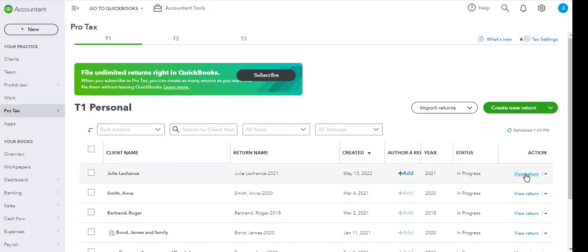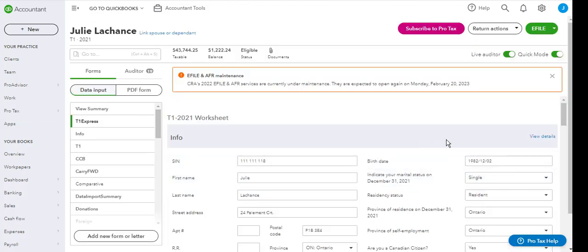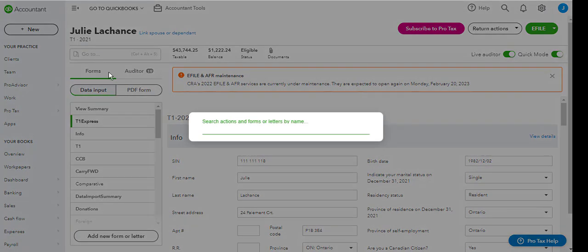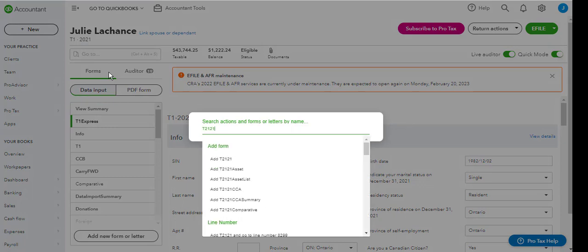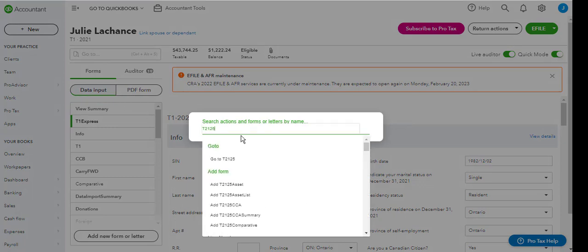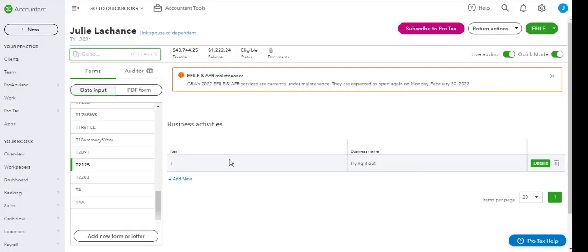First we are going to choose a return and go view return. In order to access the T2125 activity statement, you can use the go to search form here. You are going to type in T2125 and then select go to T2125.